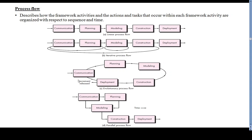An evolutionary process flow executes the activities in a circular manner. Each circuit through the five activities leads to a more complete version of the software. That is the evolutionary process — it proceeds in a circular manner.